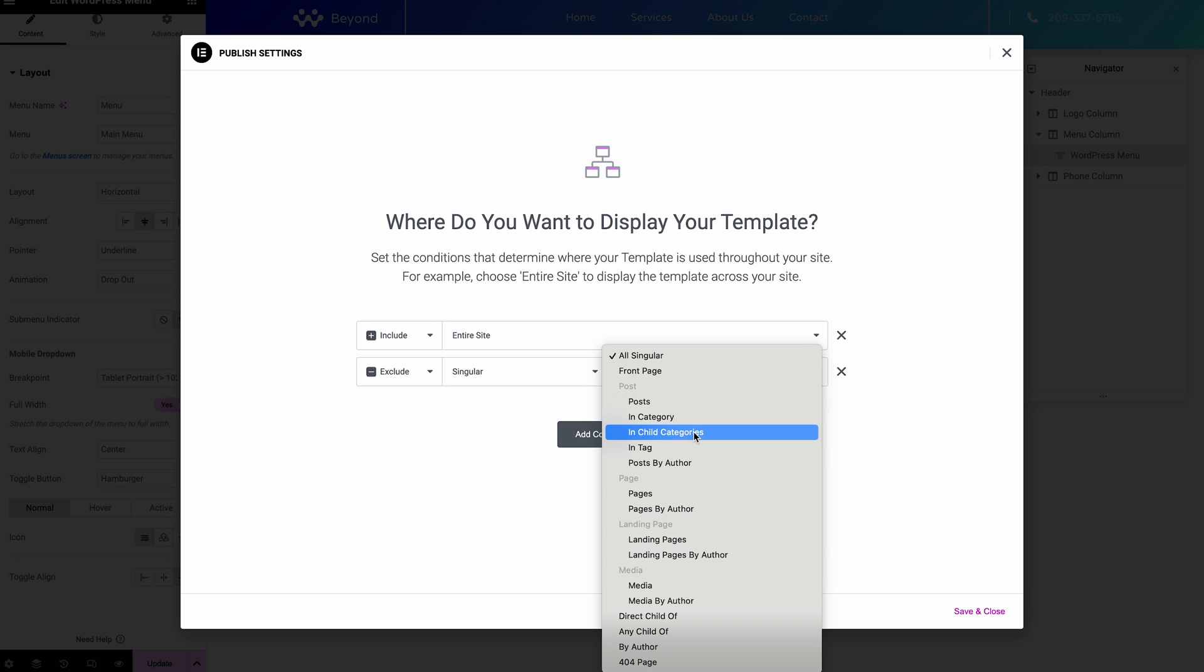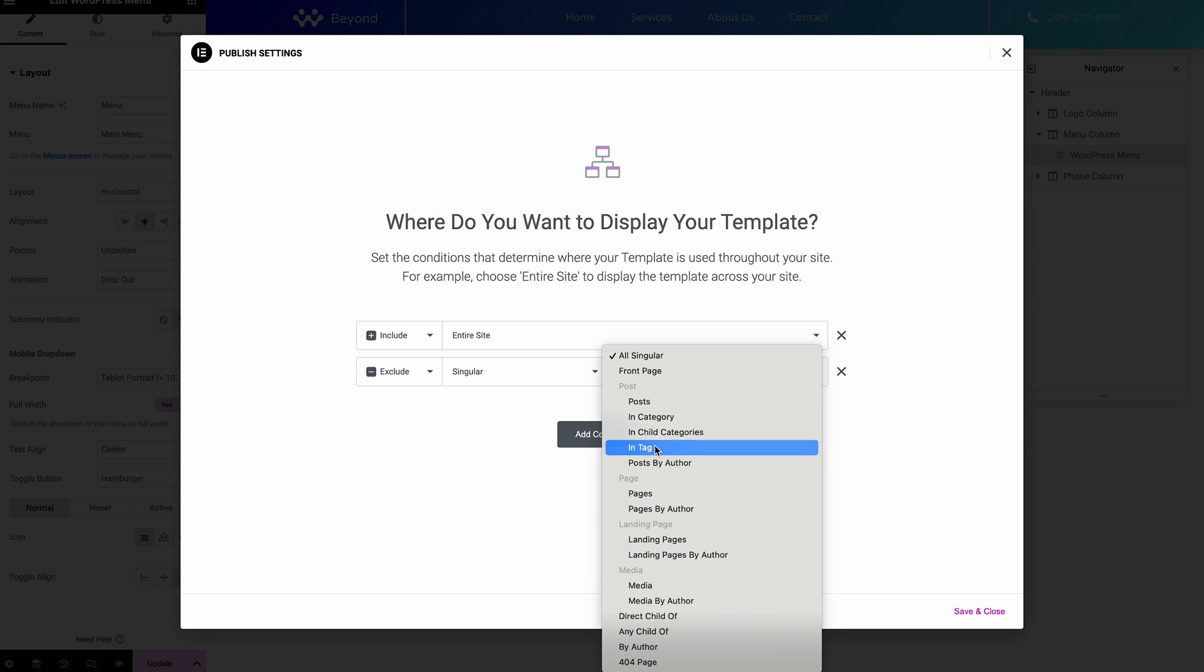Or you might want a simplified header. Like I say, for landing pages you might want to just completely remove the header and just have it so that it's the main content and not interrupted by a header and footer. So you've got plenty of options in here.